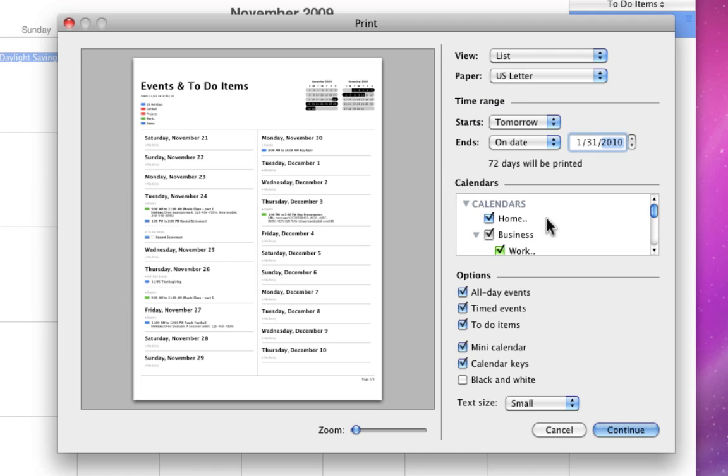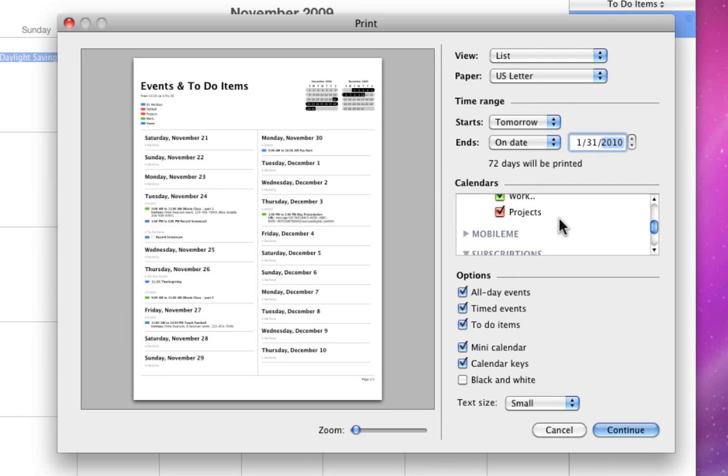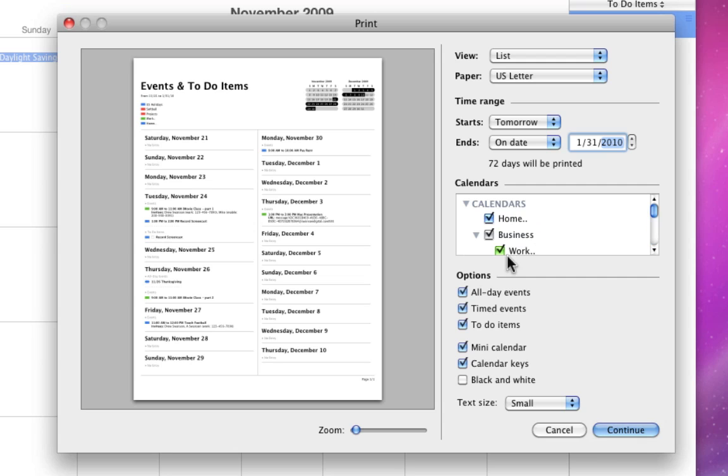In this box, I can choose what calendars to include in my printout. I'll include all of mine.